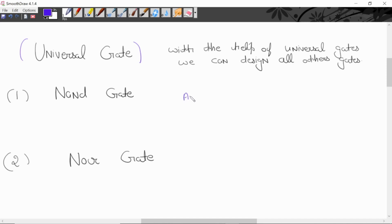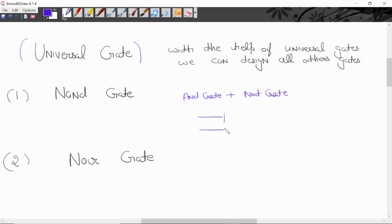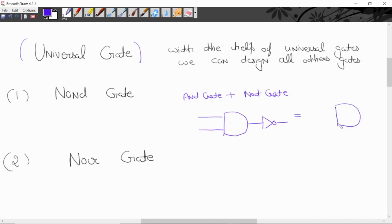NAND gate banta hai AND gate plus NOT gate. It is a combination of AND gate and NOT gate. Pahle AND gate banayenge — this is a symbol for AND gate. This is a symbol for NAND gate.